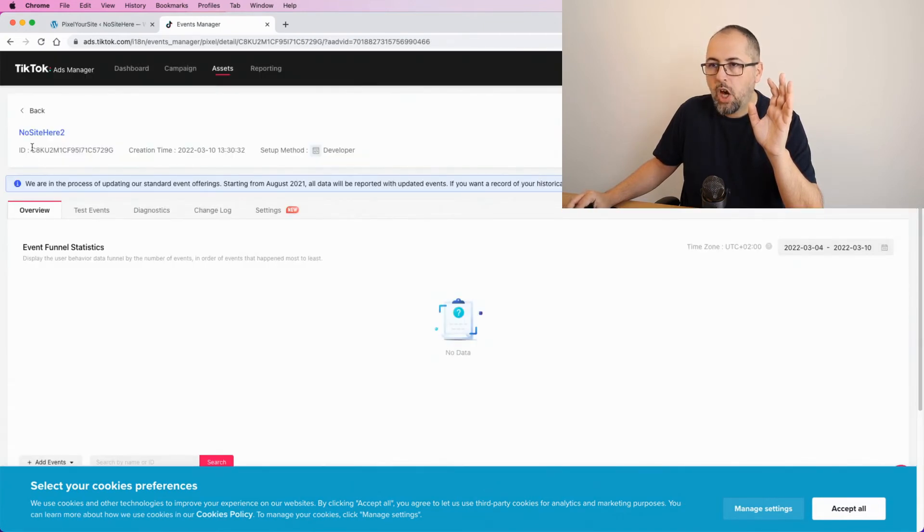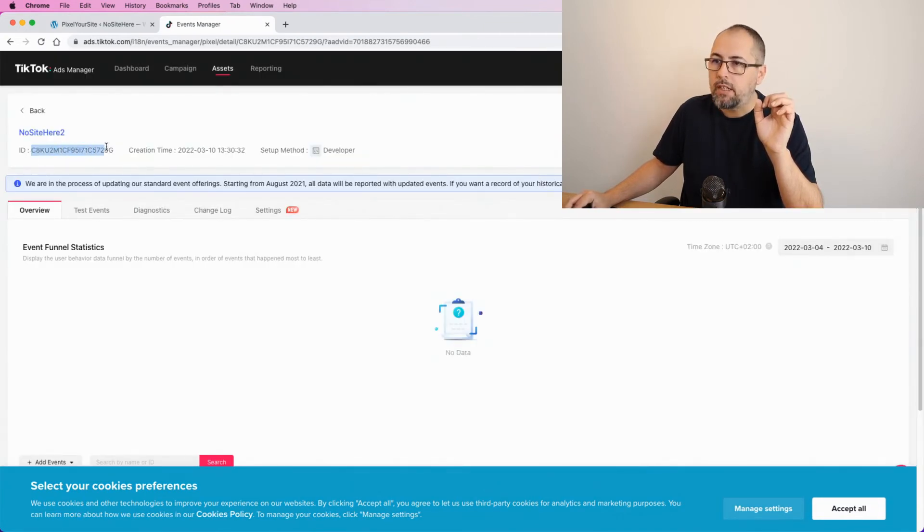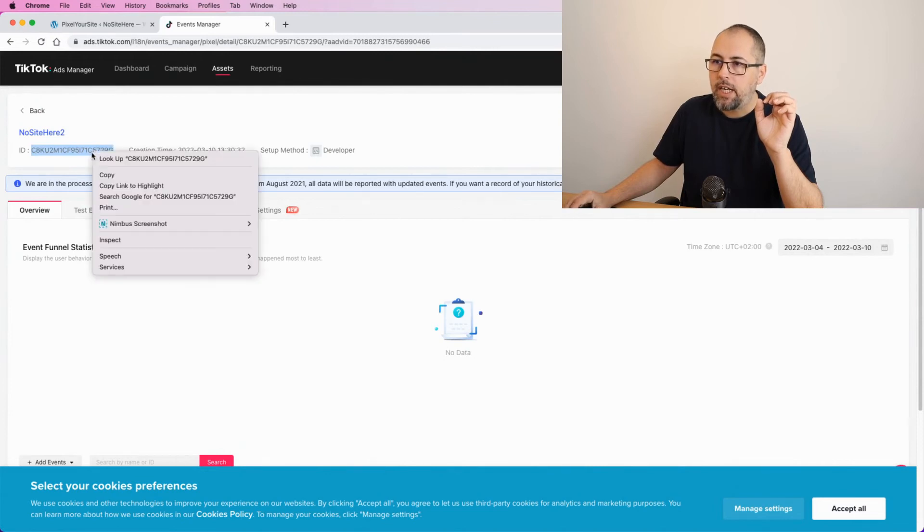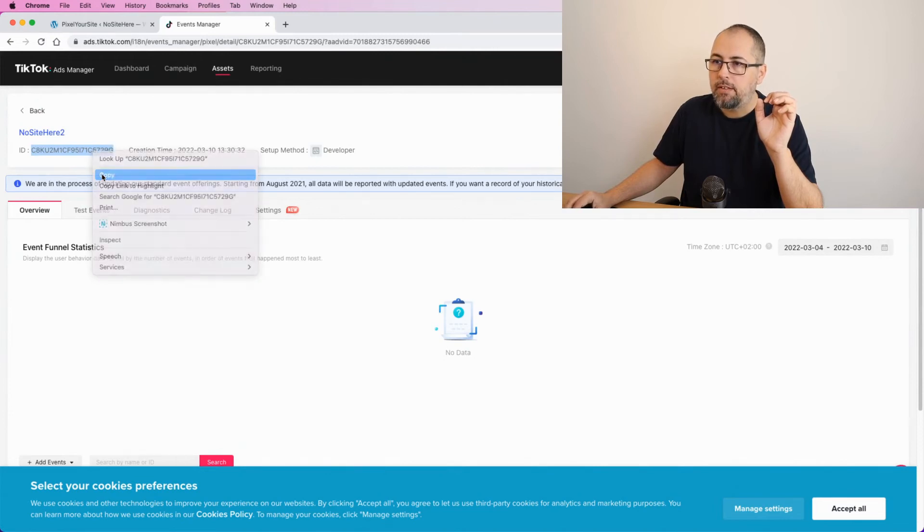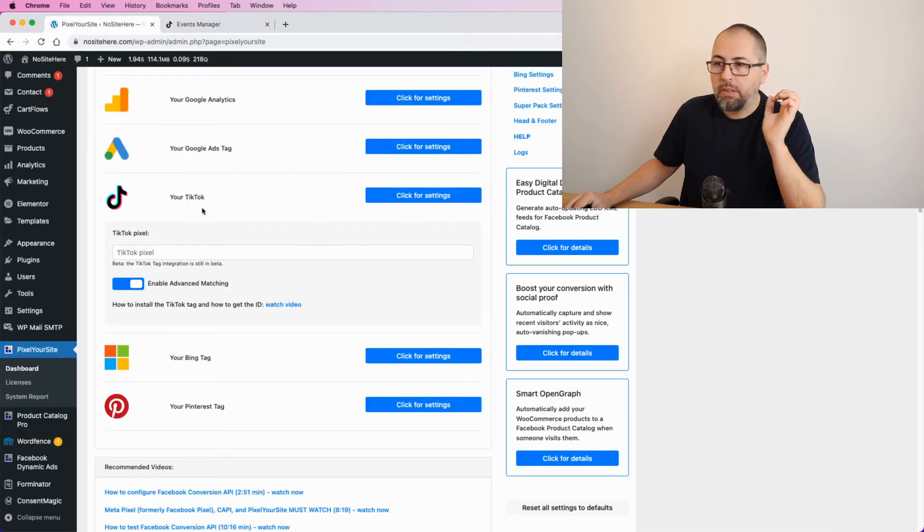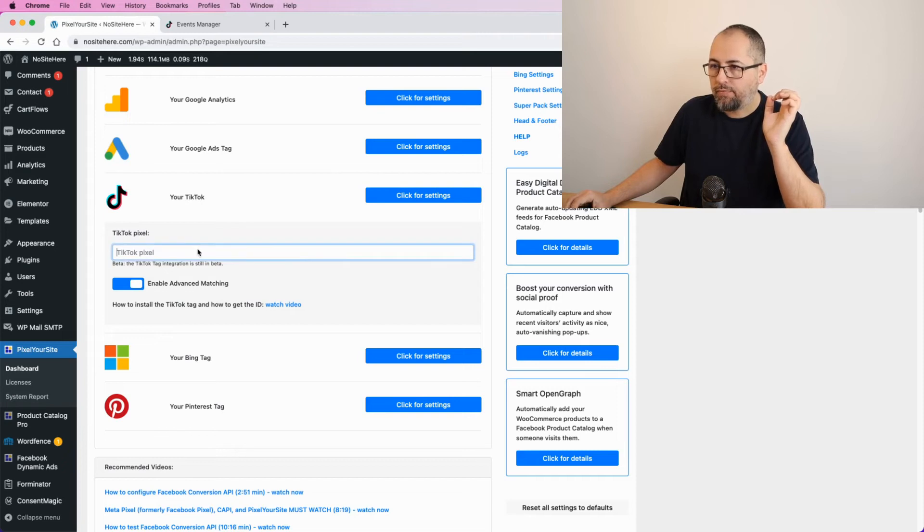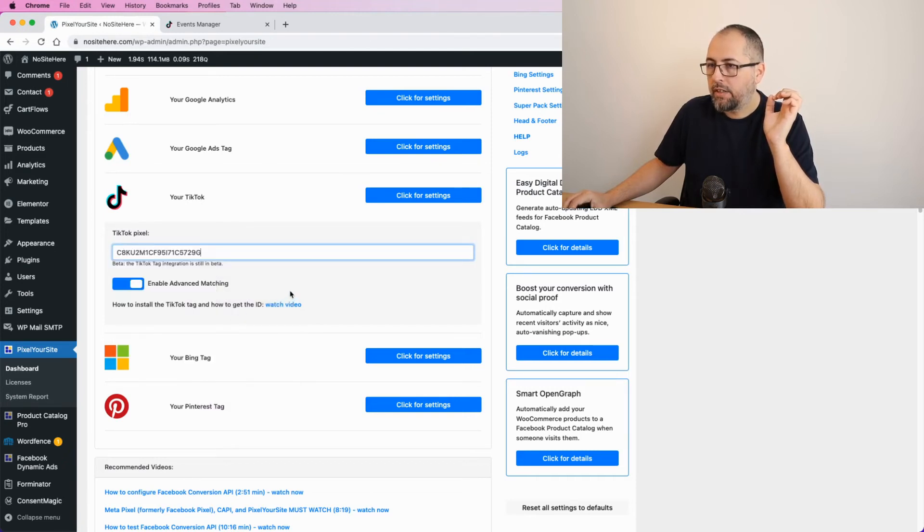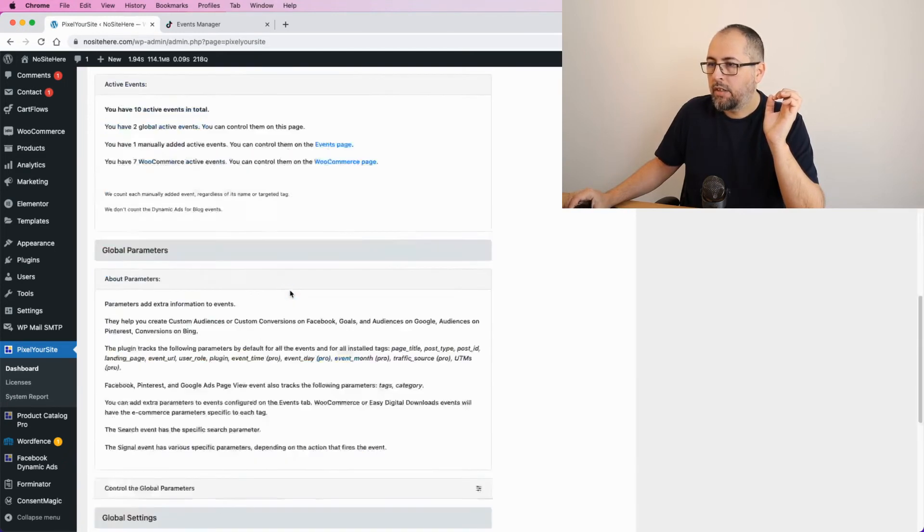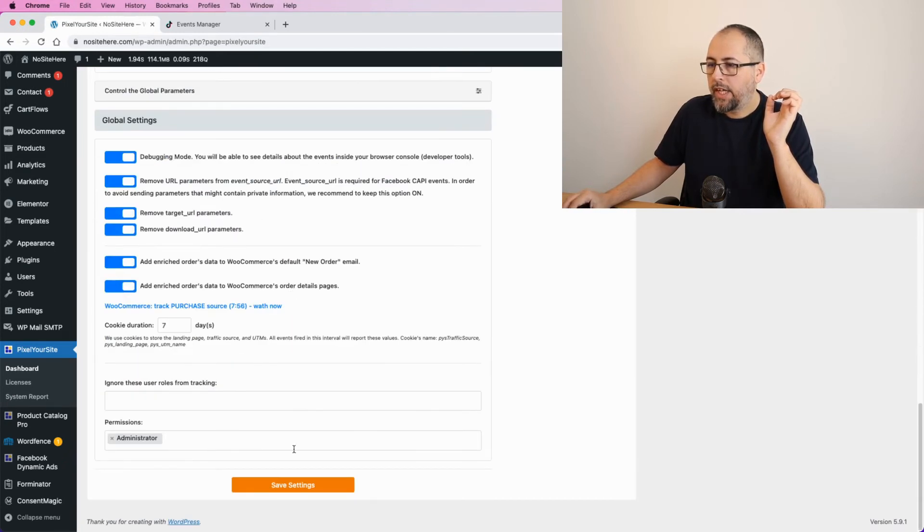And copy from here the event, the sorry, the tag ID or the pixel ID. Go back to Pixel Your Site, add the tag here, and save.